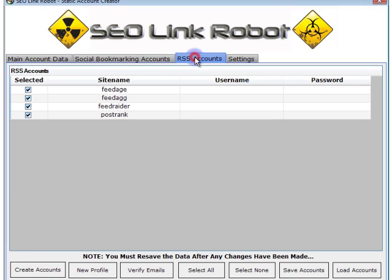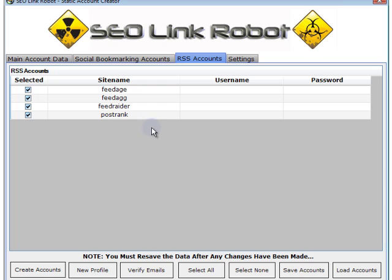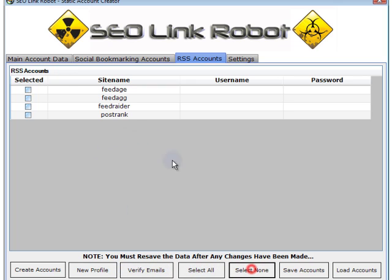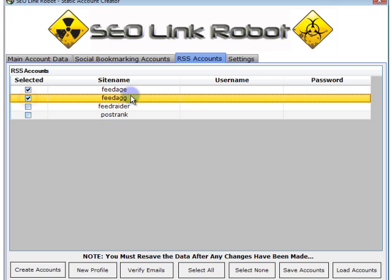Next we go to RSS accounts. In the software we have about 14 RSS directories which we submit our feeds to, and four of these require that you create accounts. I'll set up the captcha and set it to auto — auto-break the captcha on the site. So I'll click 'Select None' and select Feed Agent.